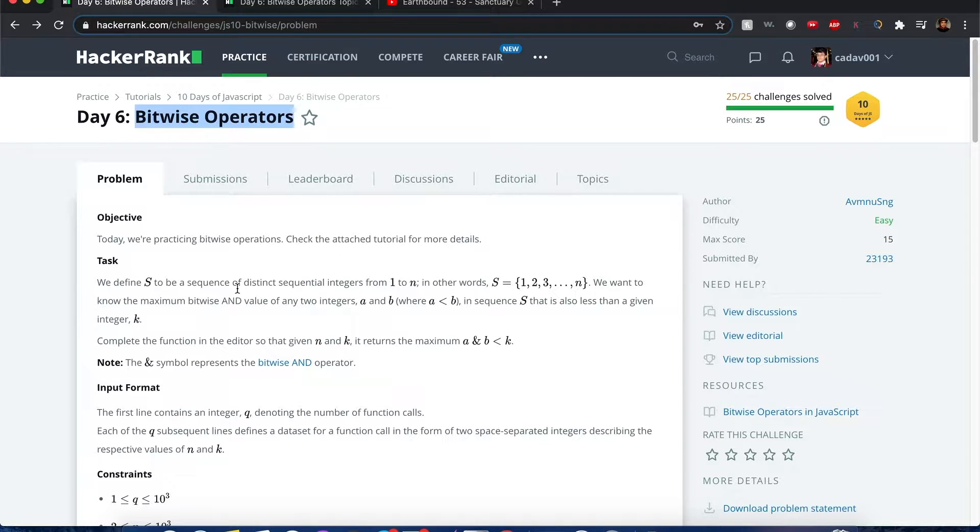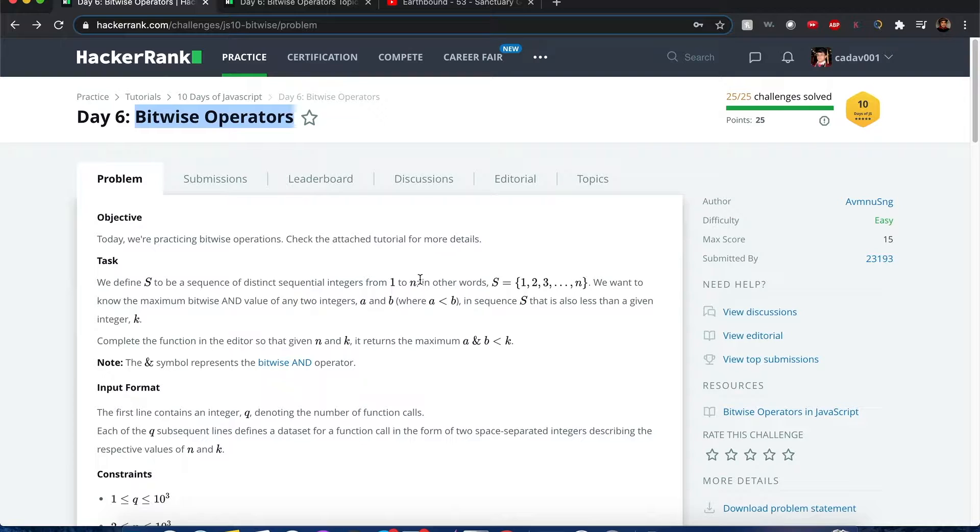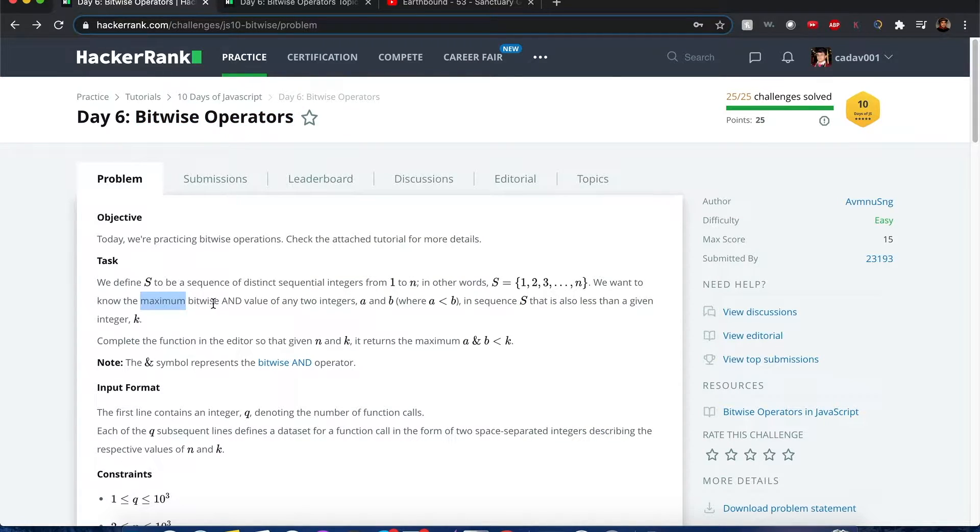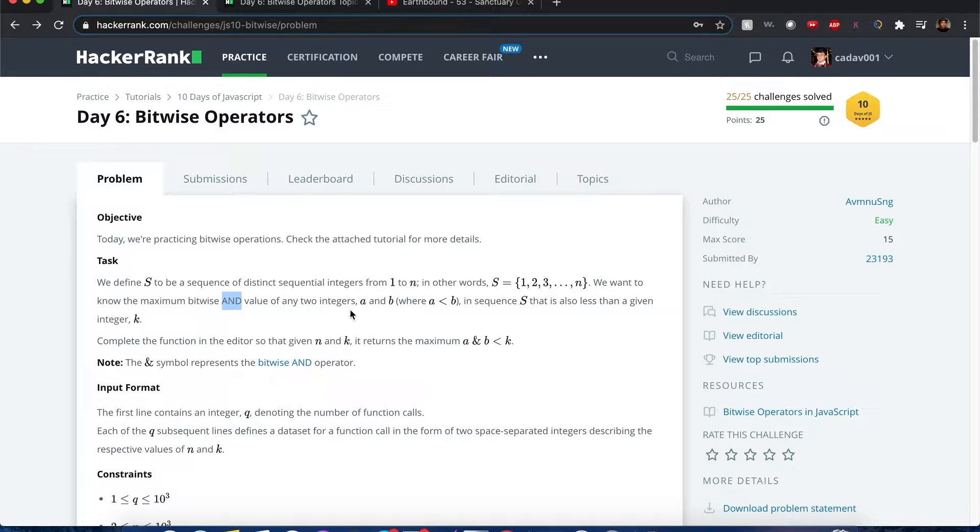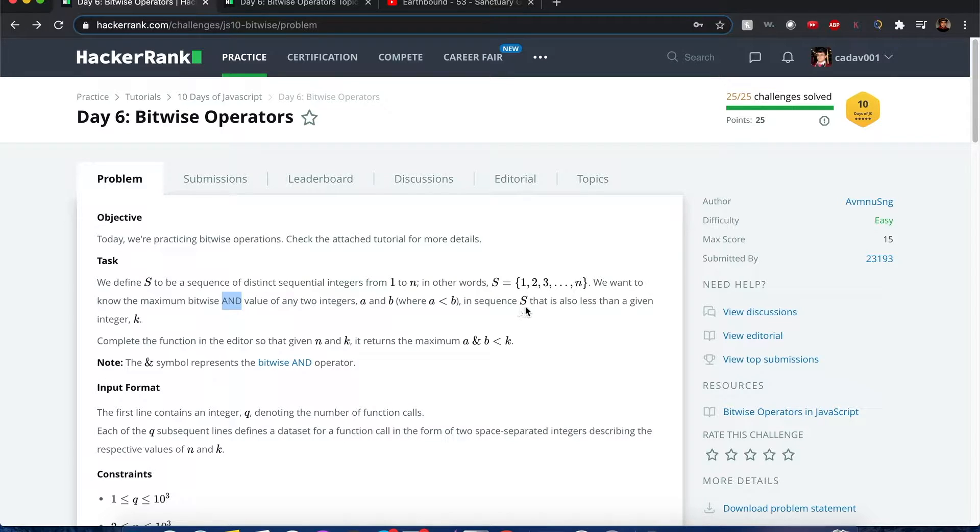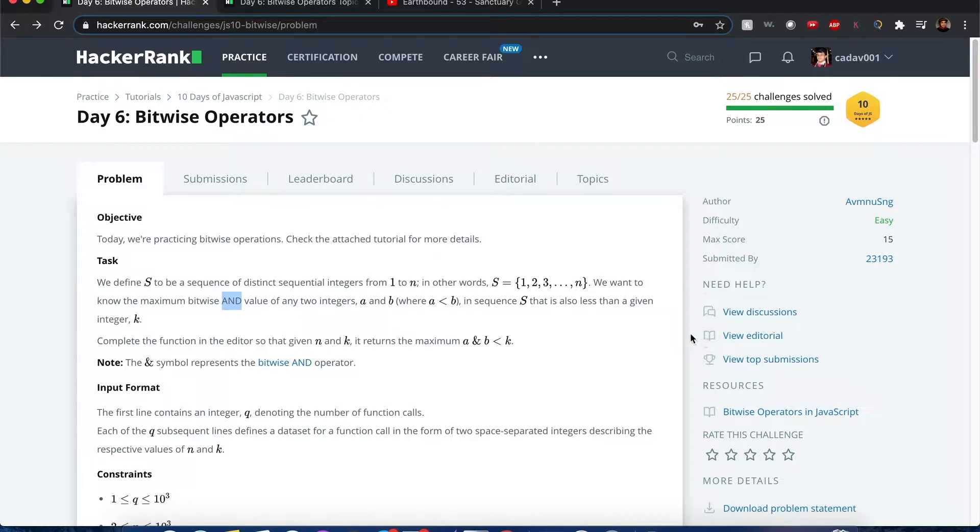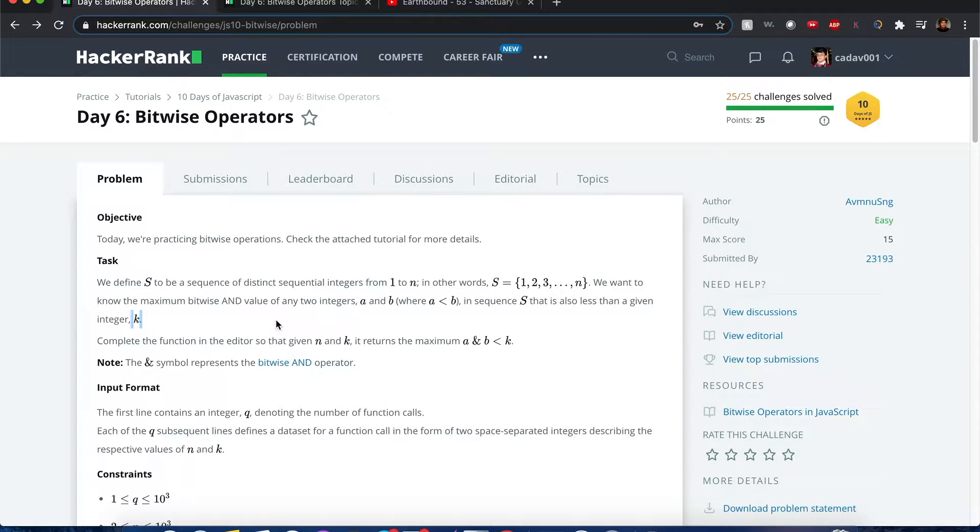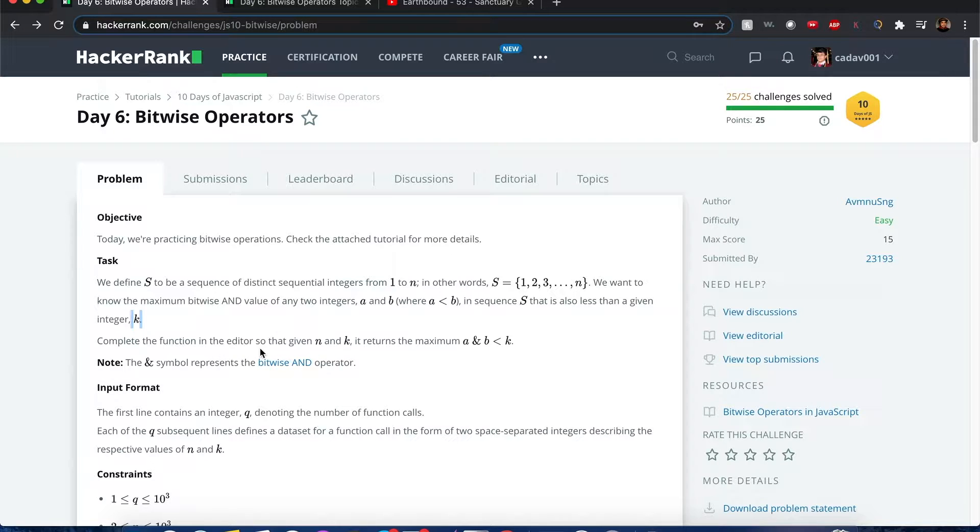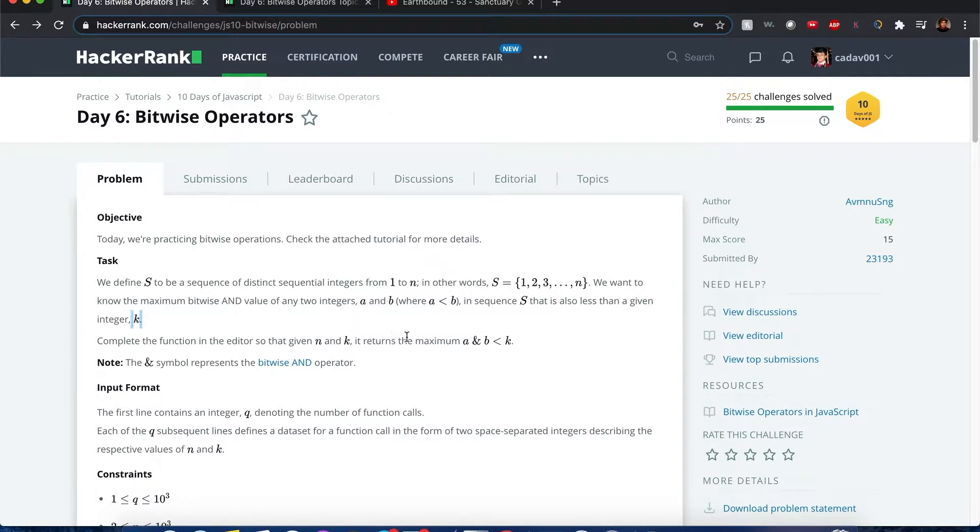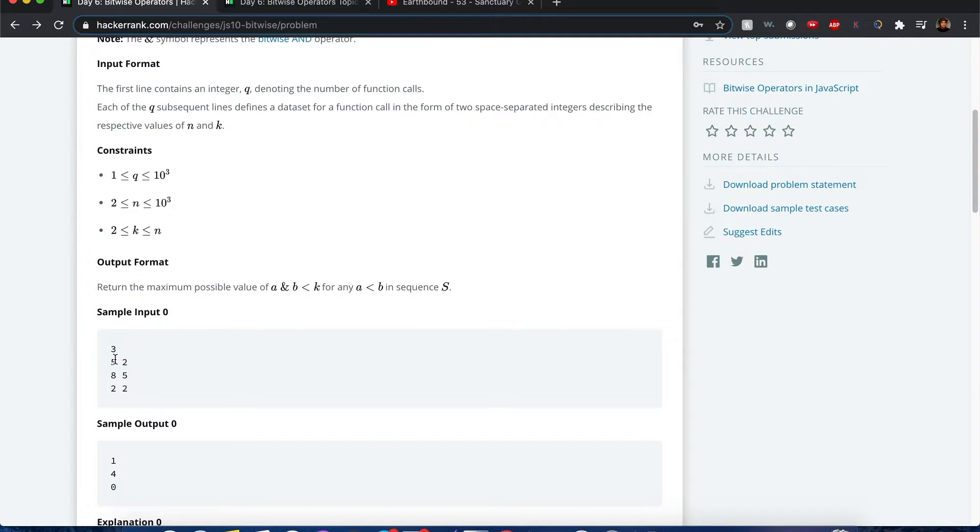So we define this as to be a sequence of distinct sequential integers from 1 to n. We want to know the maximum bitwise and value of any two integers a and b where a is less than b and sequence s, that is also less than a given integer k. This is the question that'll probably separate the big kids from the little kids. Complete the function in the editor so that given an n and a k value that returns the maximum a and b is less than k. Here's what's happening.